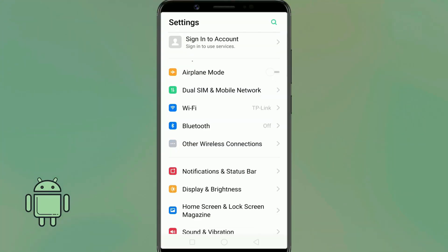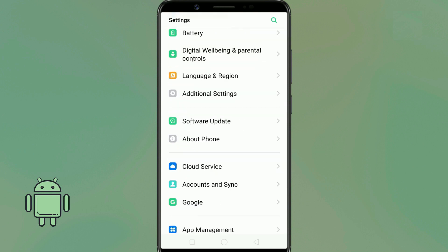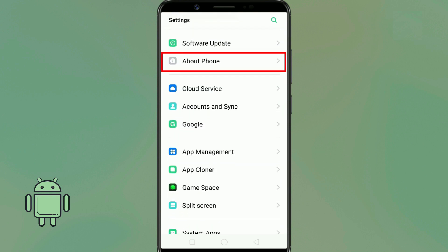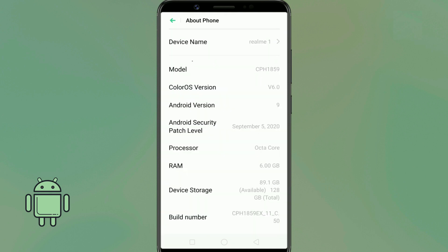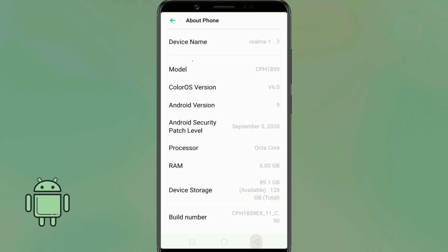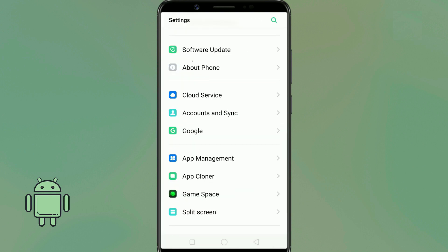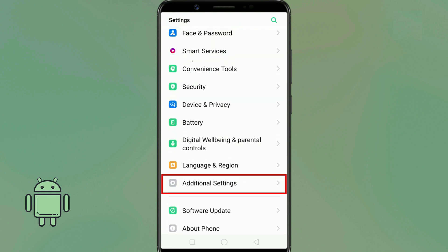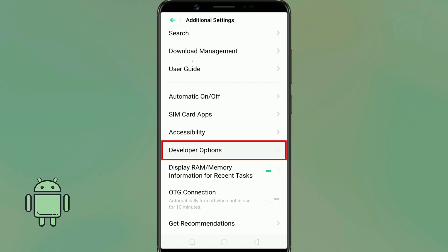First of all, enable the developer options on your Android device. To do so, go to About Phone and tap the build number seven times. Then go back, open Developer Options, and enable USB debugging.